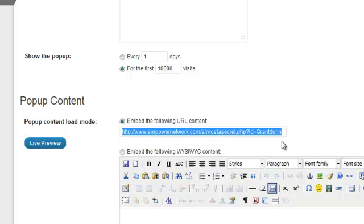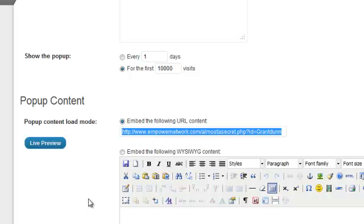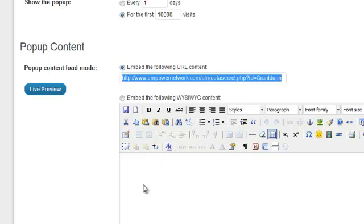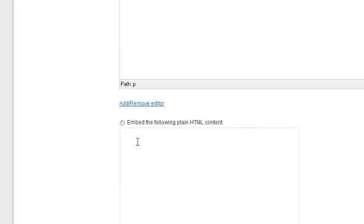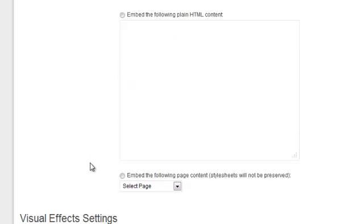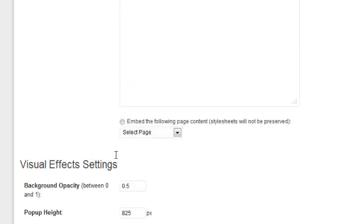So if you have like an affiliate product or something that you're trying to promote, whatever your affiliate URL is, just stick that right in there and click this button right here and embed to the following URL content. You can also put in some other kind of content. Maybe you make your own page or something. Put HTML in there. You can put HTML here. And you just got to click the box obviously.